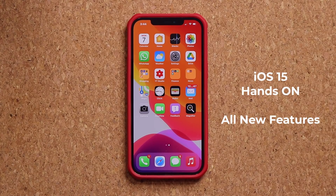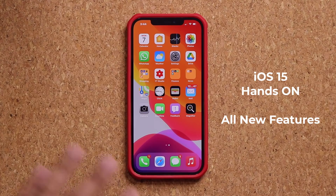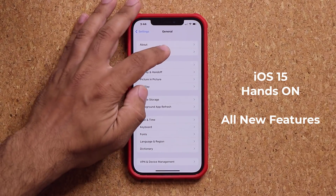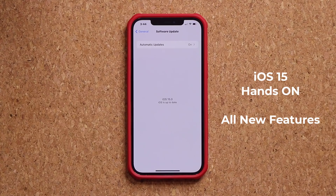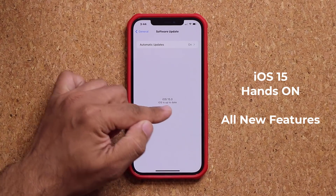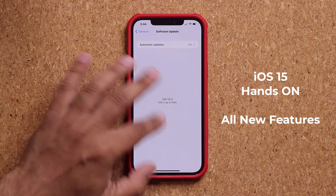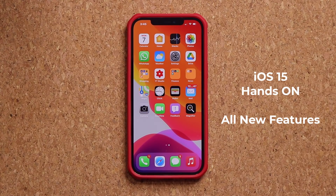Hey guys, Sock here from Socky TechEd, and in today's video we have iOS 15 hands-on. It is running on this iPhone right here. If I go to my settings and software update, you'll see that we have iOS 15.0 available on this phone. In this video, we are going to be going over all the new features iOS 15 brings to the table, especially the top new features.